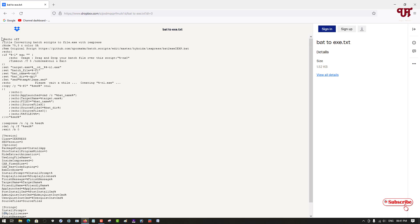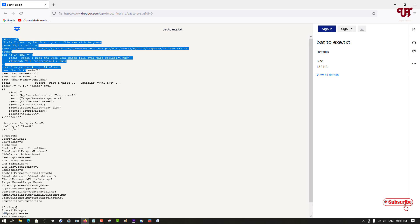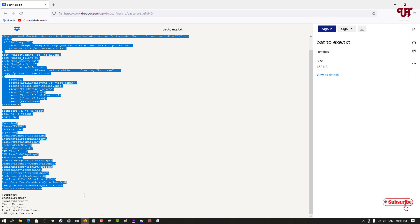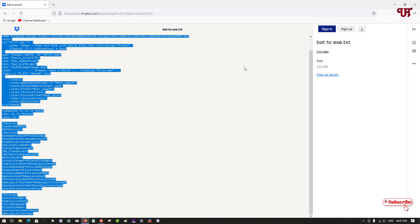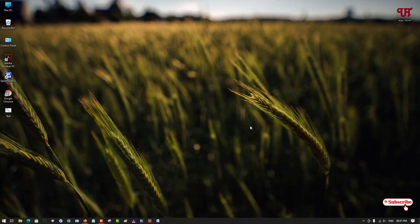So what you need to do is select all these comments till the bottom of the line. Select this entire comment, select and copy it. Now what you need to do is open a Notepad or the Note application.